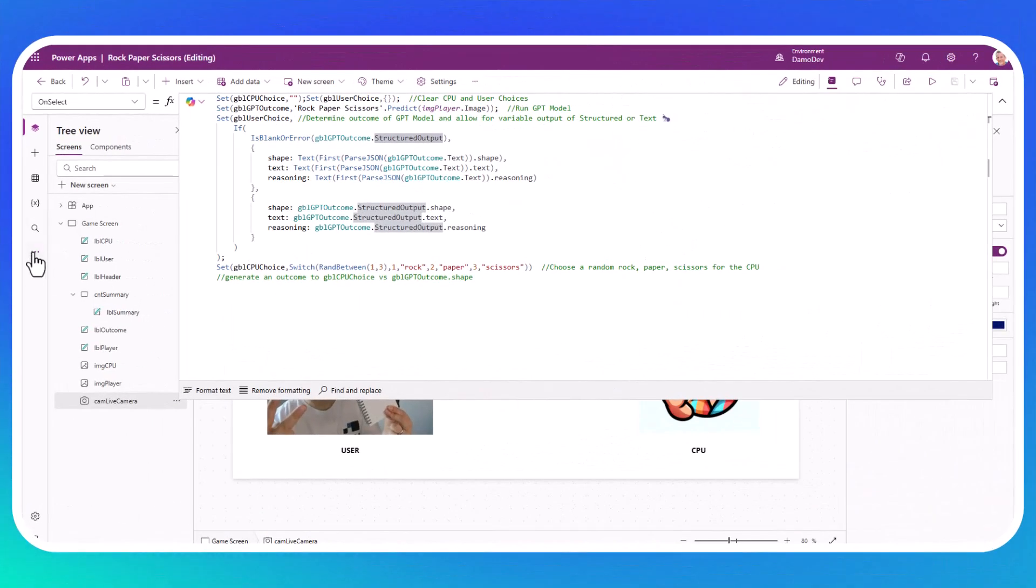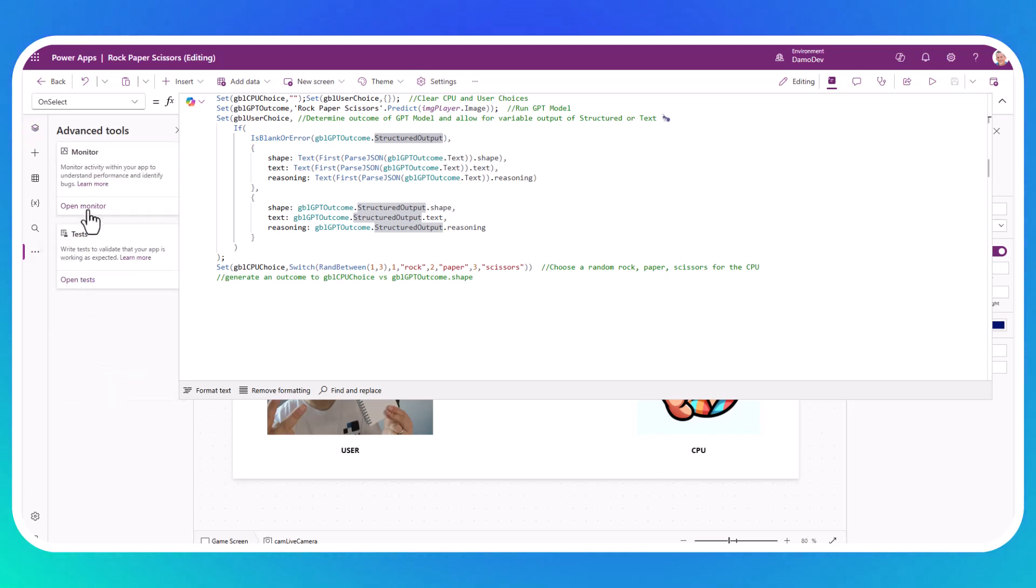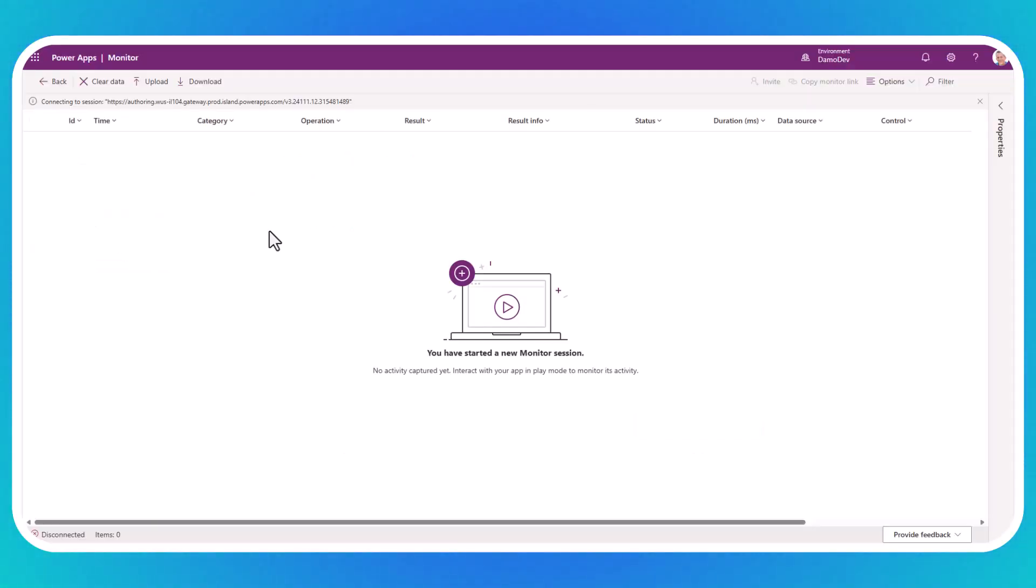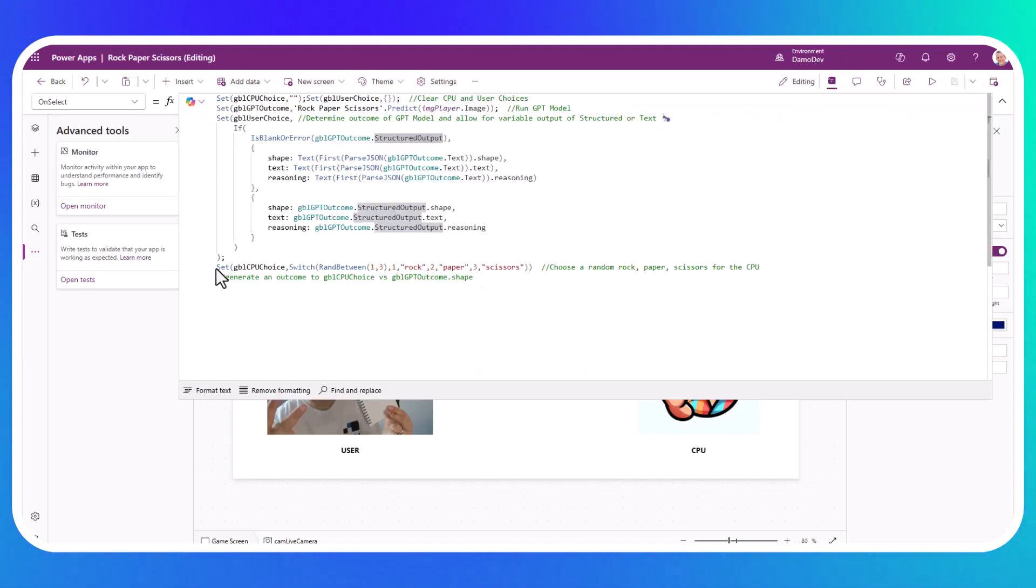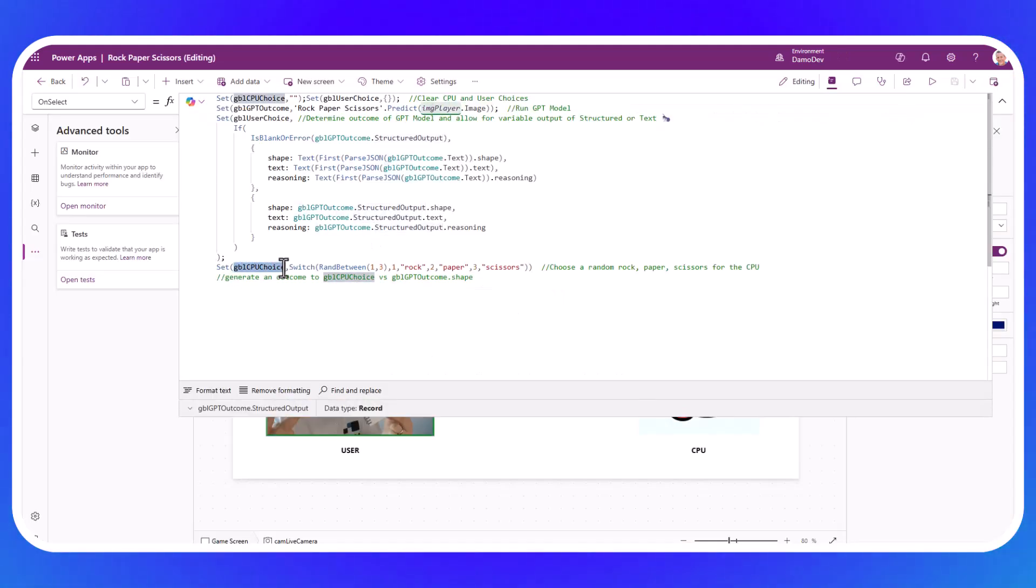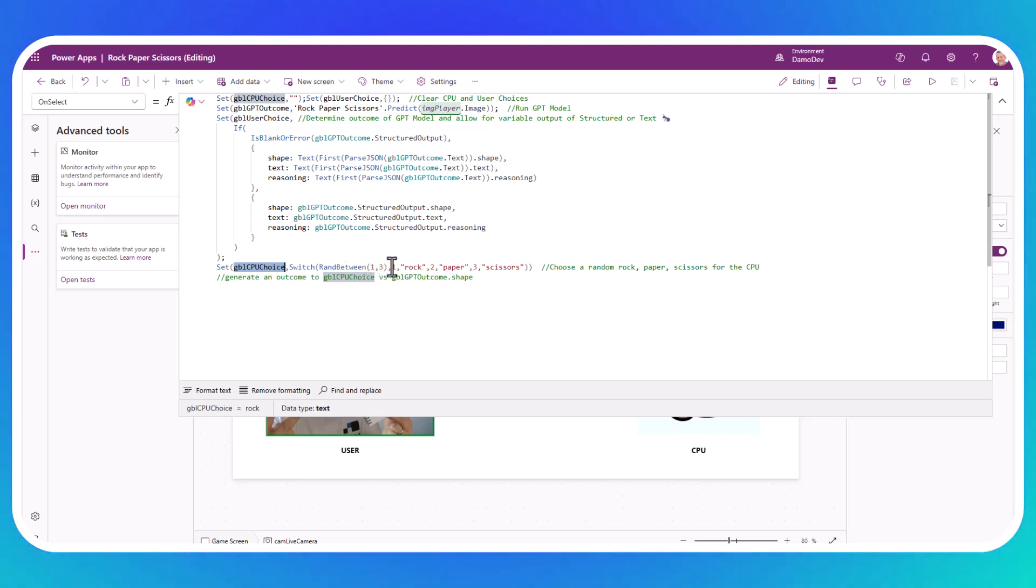We can demonstrate the output by going into the advanced tools and opening the monitor. And it's here we can see everything that happens under the bonnet of the app when we click on our various buttons. And we'll be able to have a look at the output of calling our prompt.